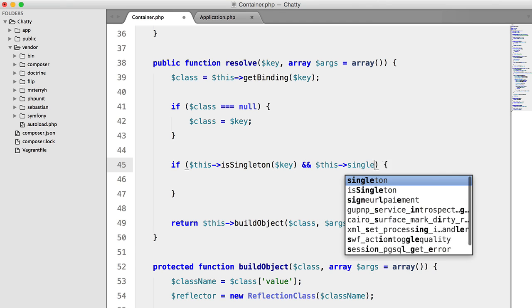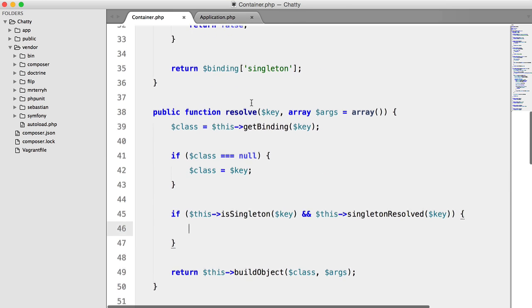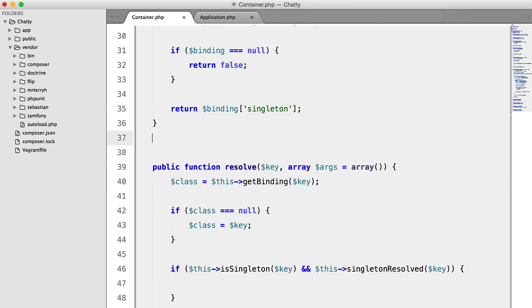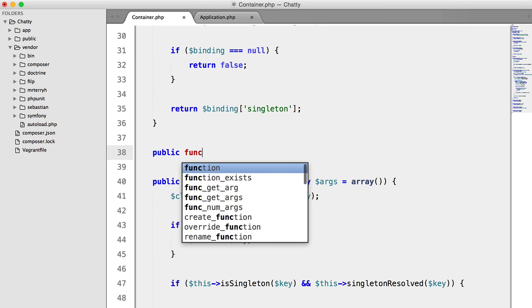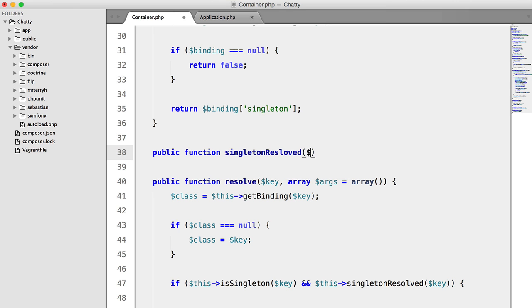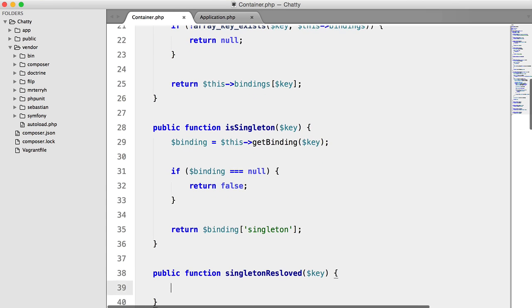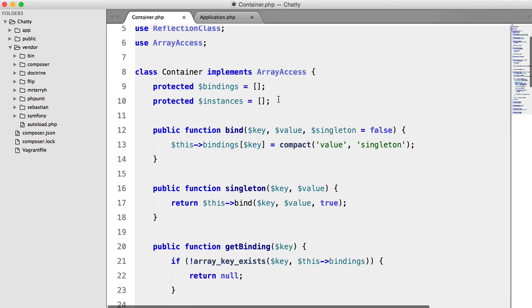this singleton resolved key, and we'll create that method up here as well. Public function singleton resolved key. And all we're going to do is check that the key exists inside this array here.